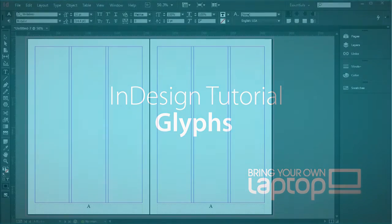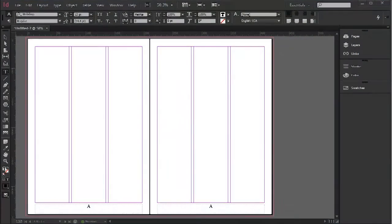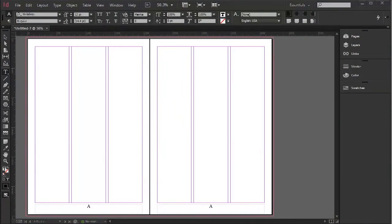Hi, my name is Pip Payne and welcome to this Bring Your Own Laptop tutorial. Today we're going to look at Glyphs.